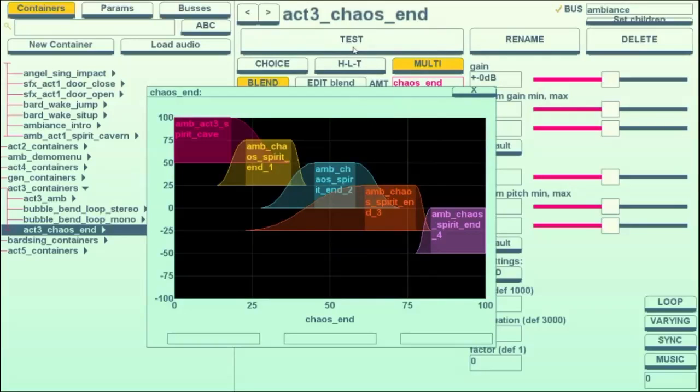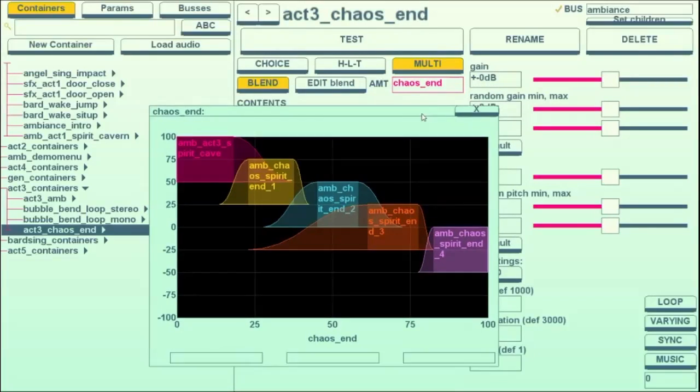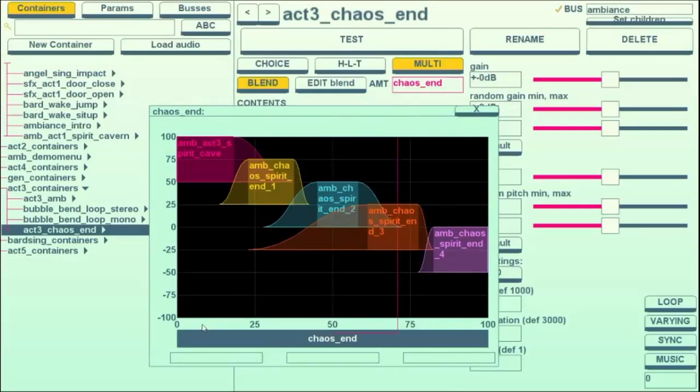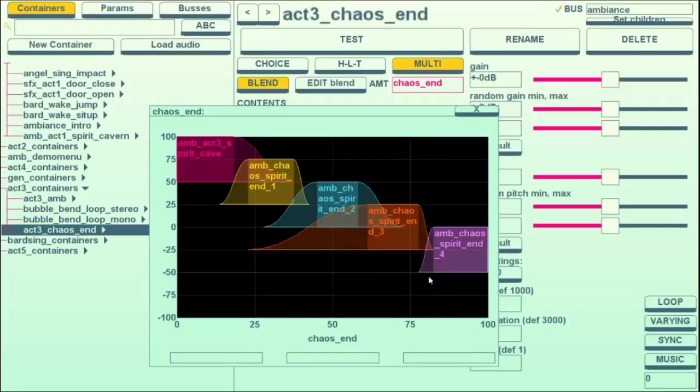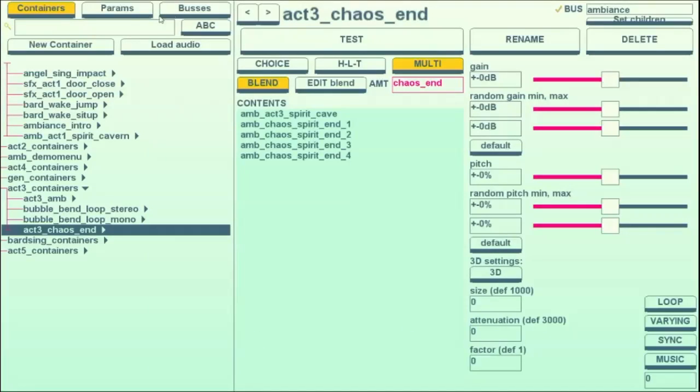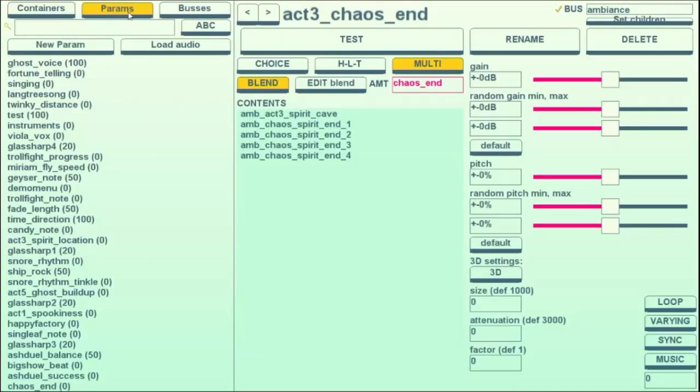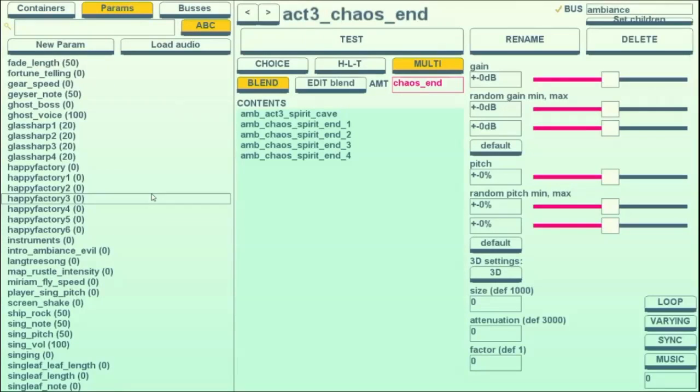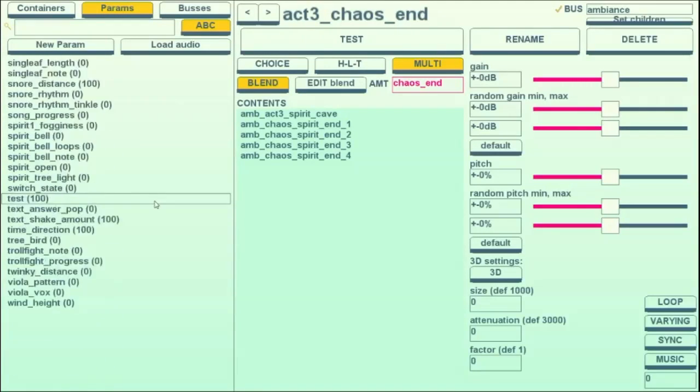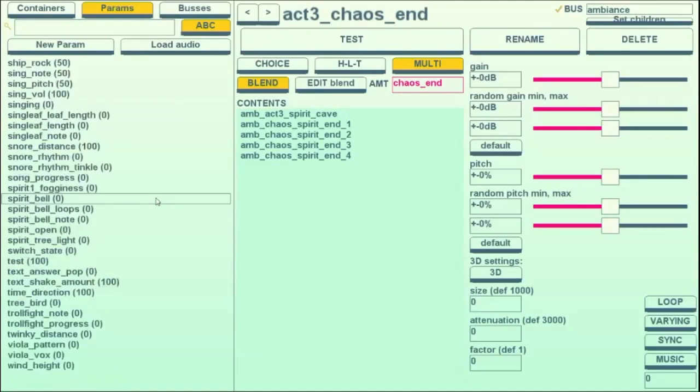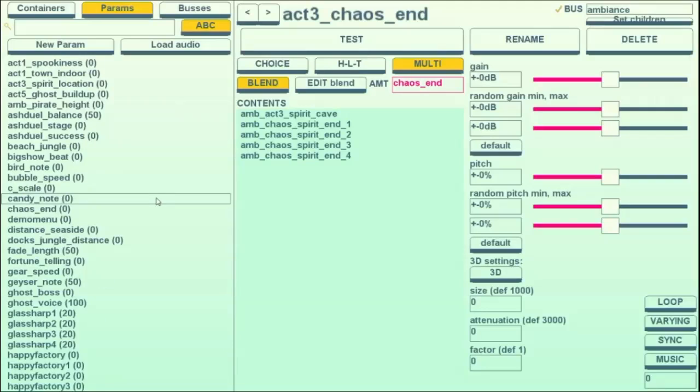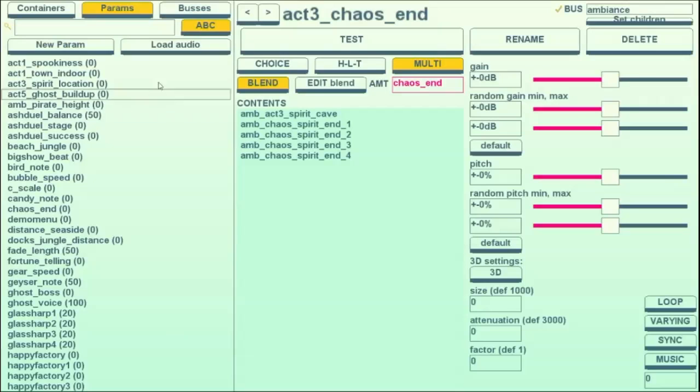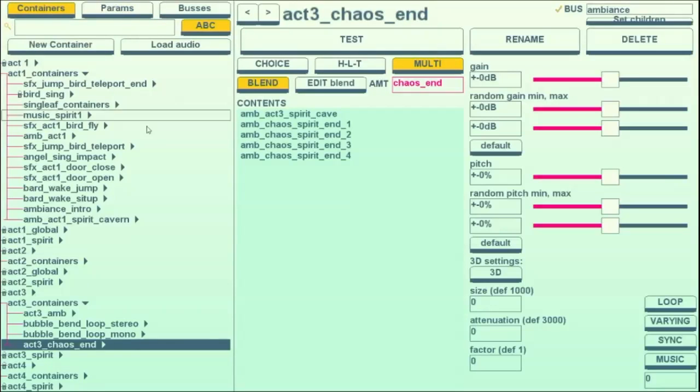To make these work, we have to give them a parameter, which is, in this case, chaos end, which can then be programmed in to match where we want them to happen. So we do that here, parameters, and these are all the ones we have so far. They are extremely useful for creating more dynamic and interesting soundscapes for your game.